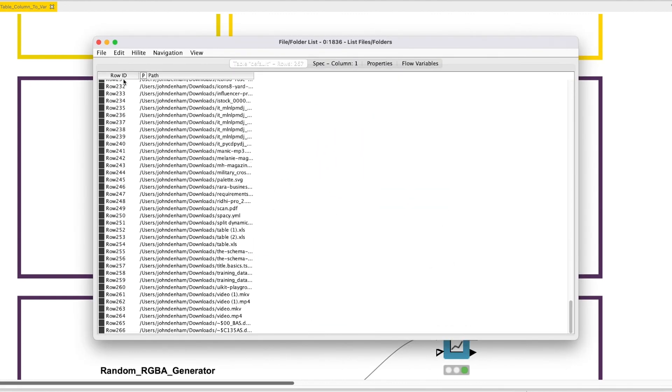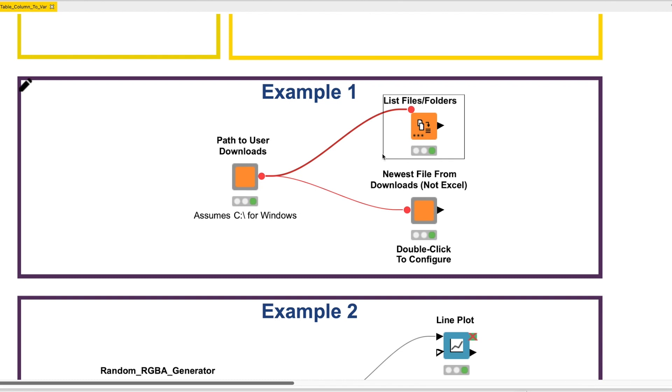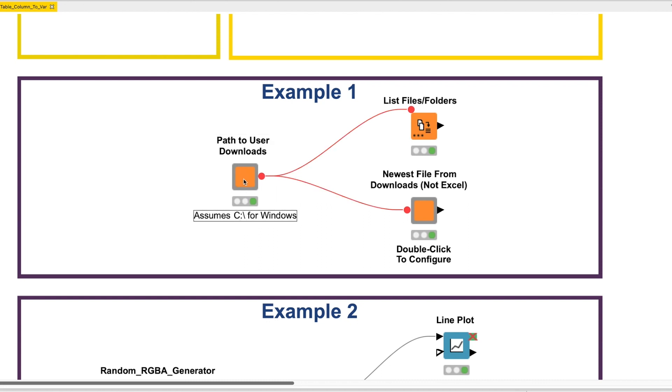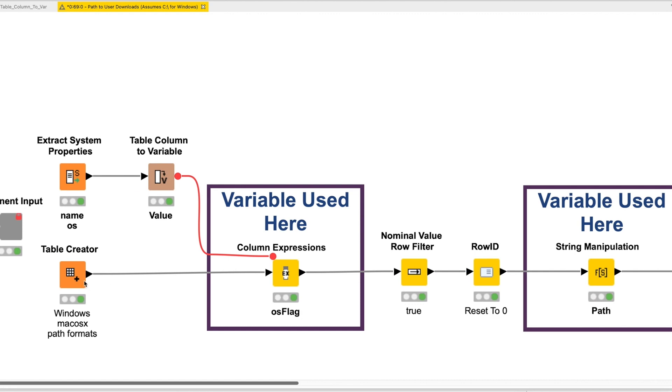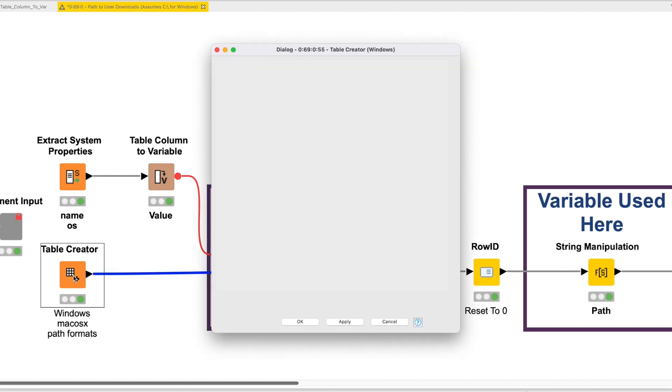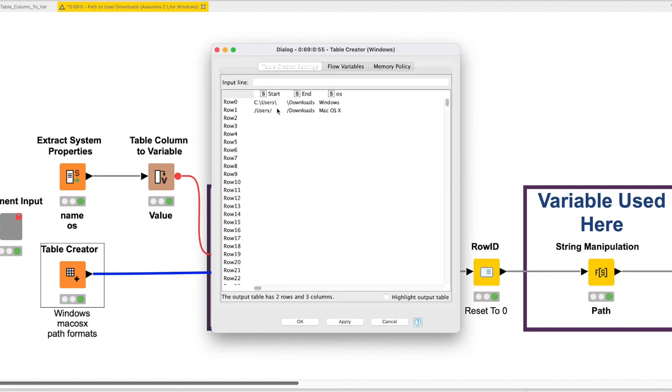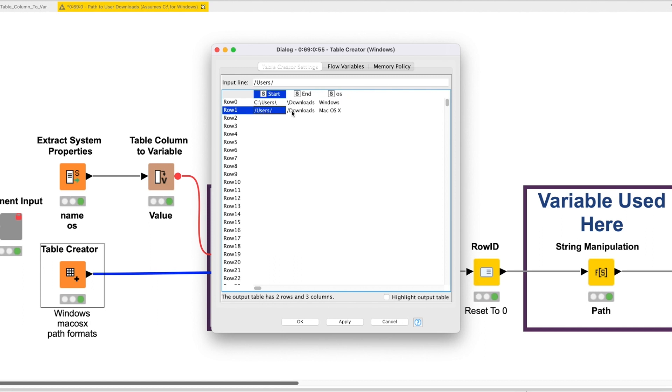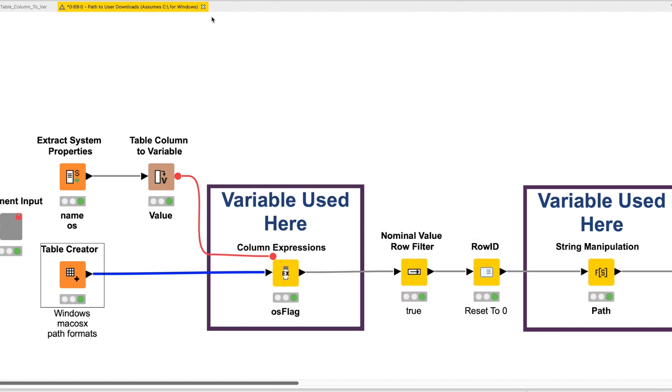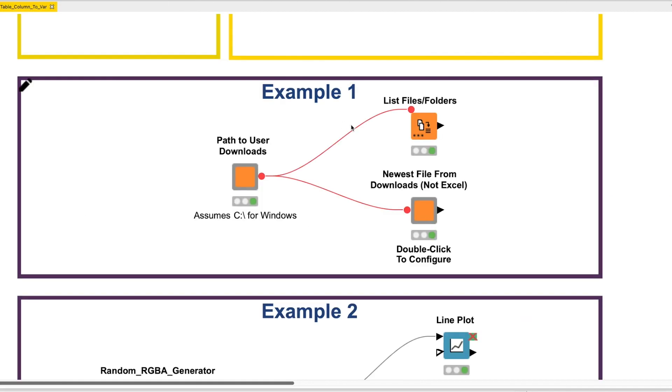As a note, we could easily hop in and reconfigure the pathing in the Path to User Downloads component so it points somewhere else. The nice thing here, though, is that it should execute without configuration for Windows and macOS users. There are additional layers of complexity you can add to this concept, but for this video, we are taking a straightforward approach.